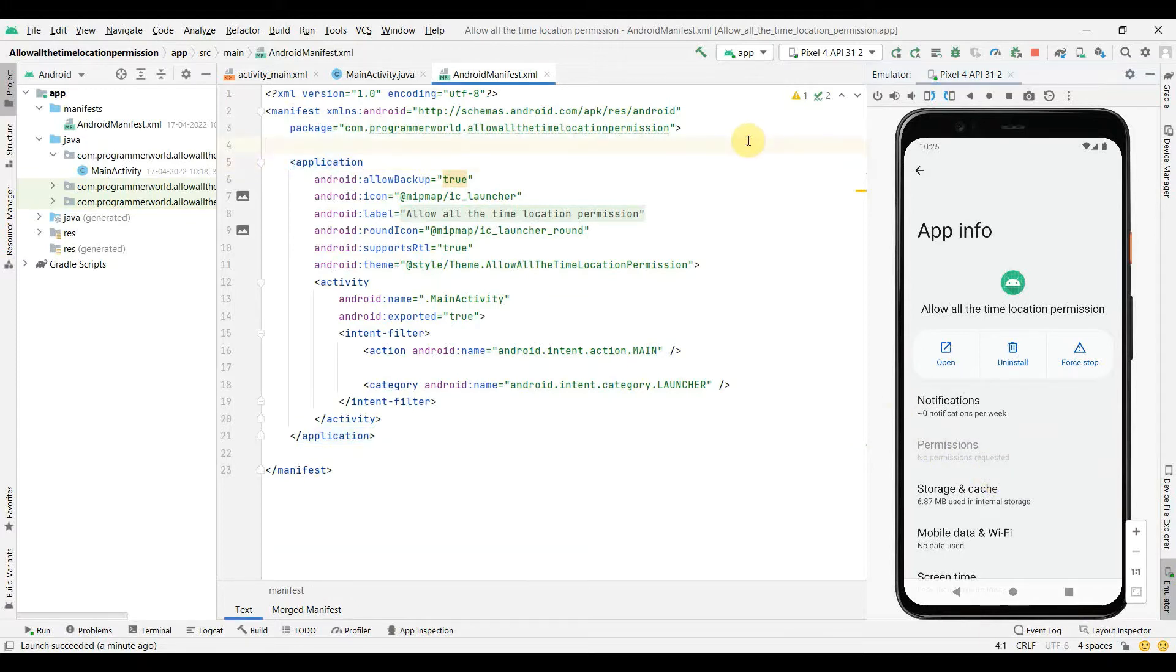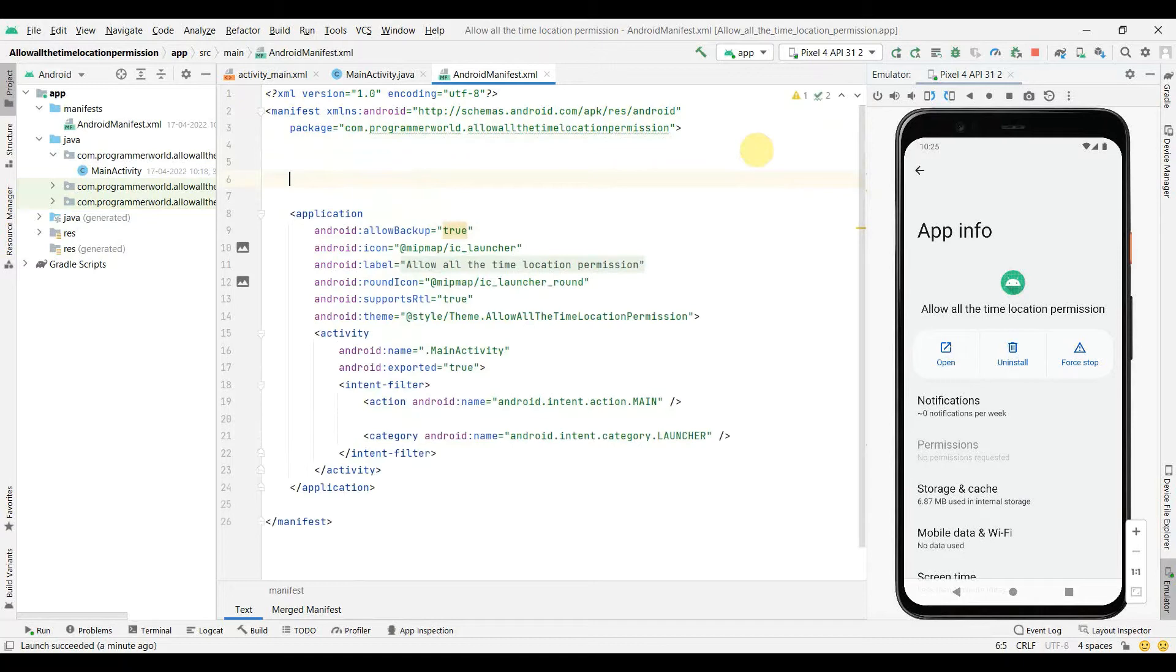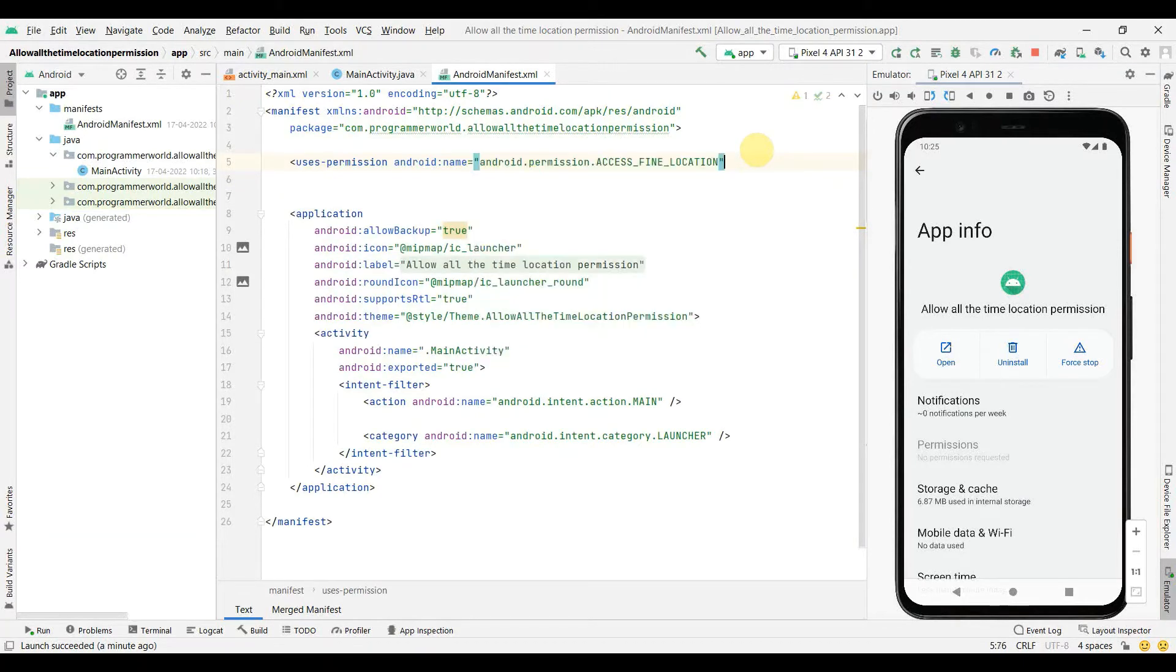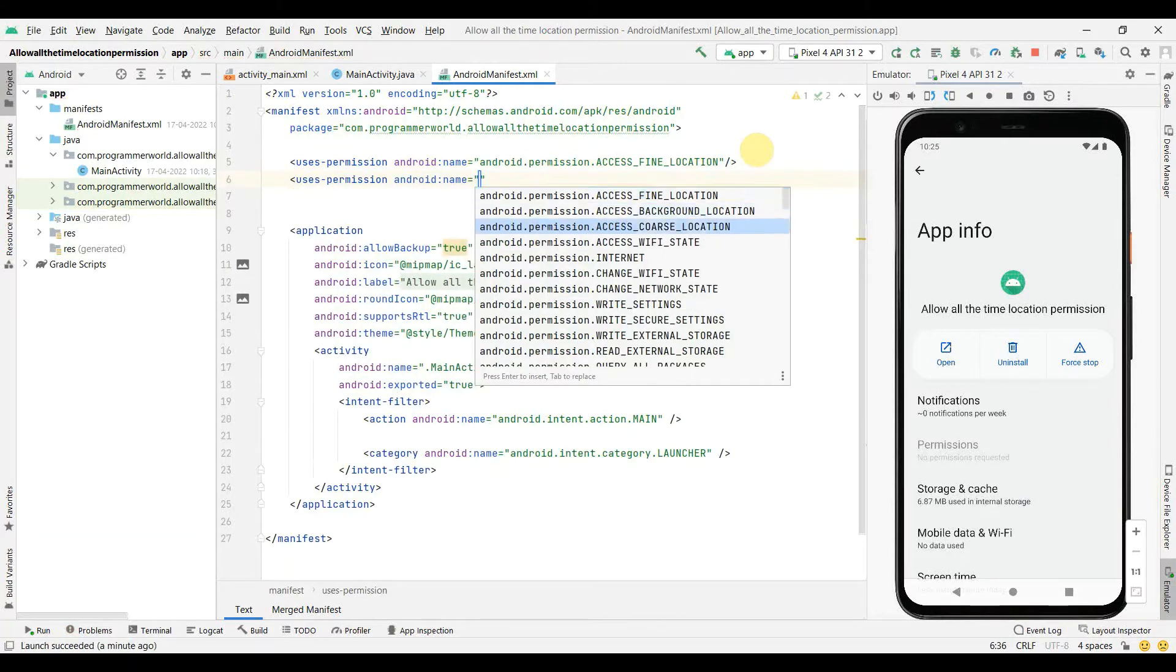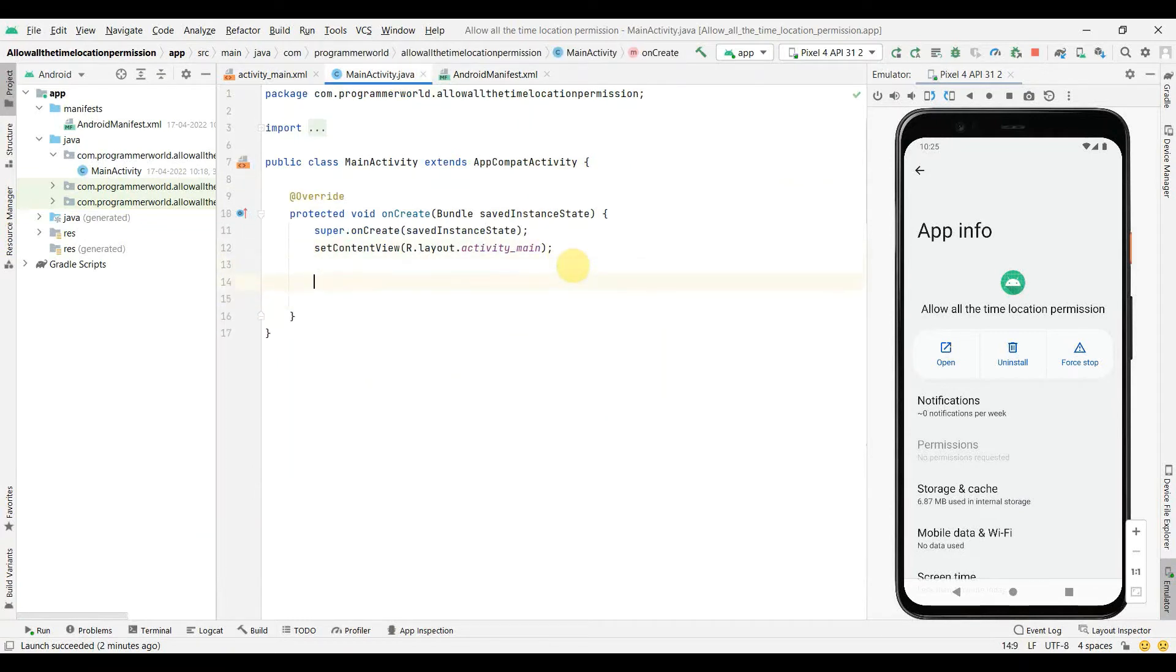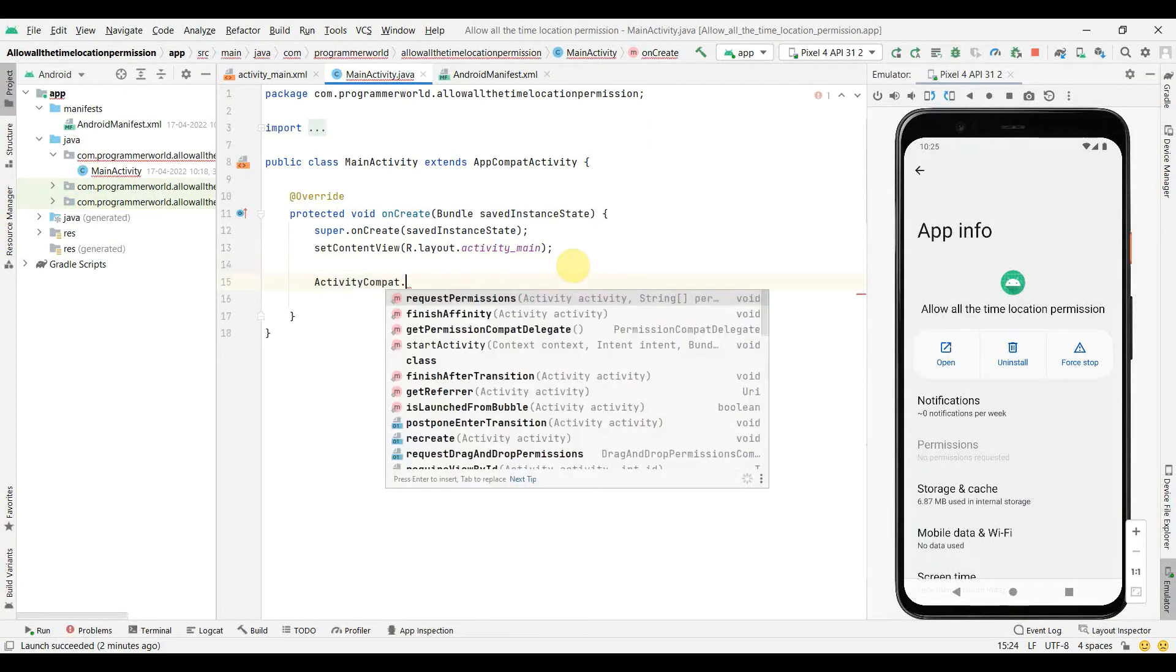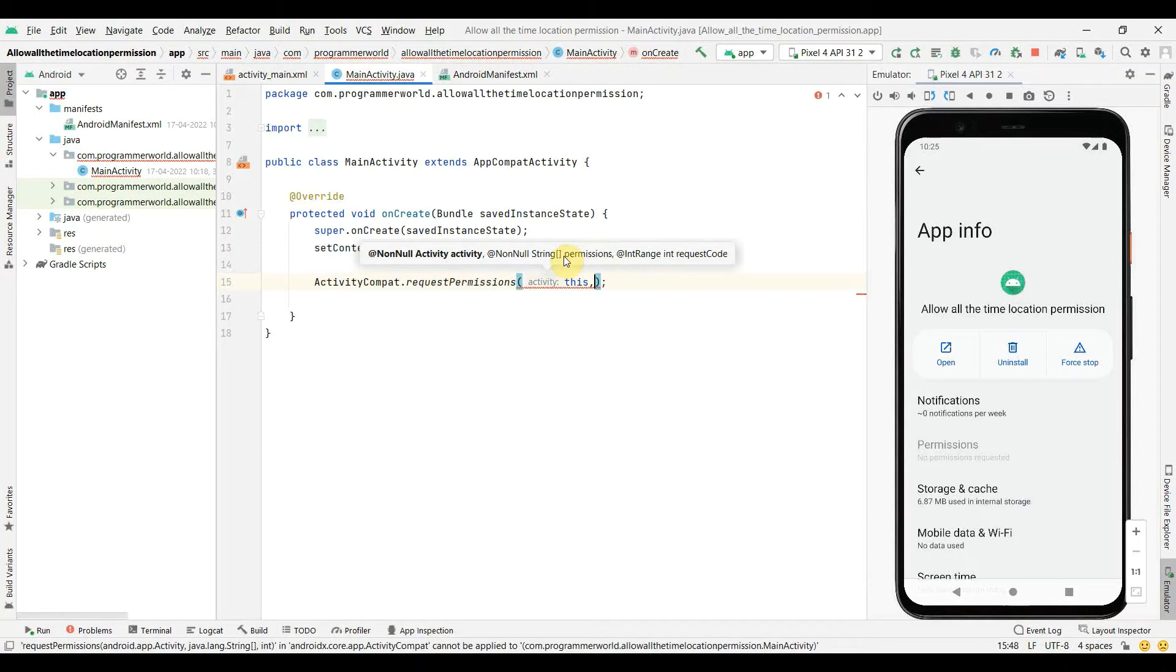So let's include one by one the permissions: user permission fine location and then coarse location are the default ones that any Android developer uses. And in our app code we can request the permission from the user.